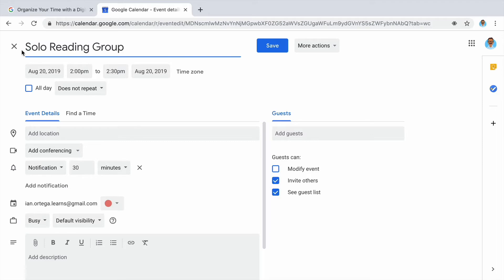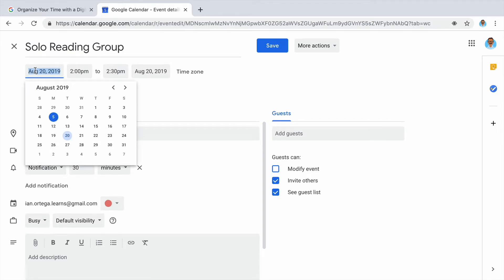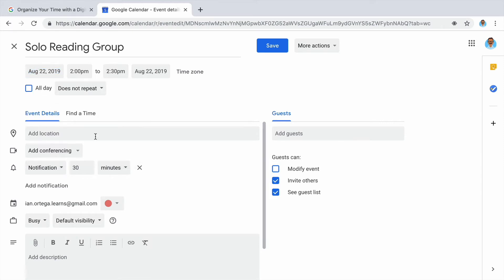If the date or time has changed, edit those details first. Click on the current event date and select the new date, or click on the beginning or ending time and scroll to the new times.